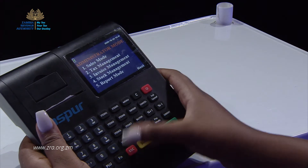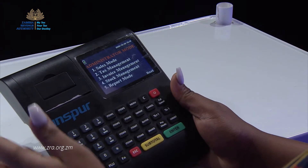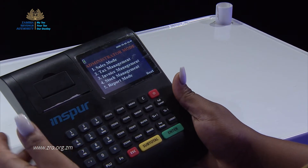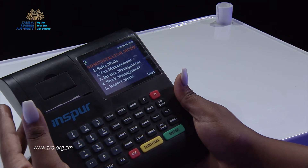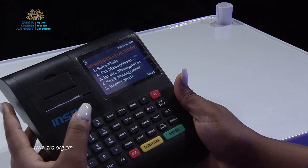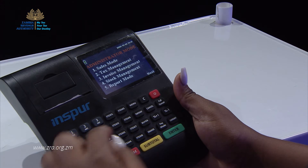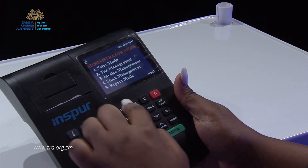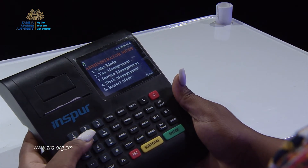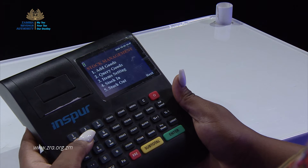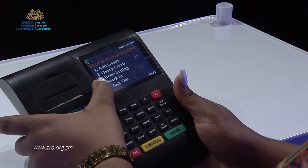We're going back to our administrator mode, which is simply our home page. We want to assign a service item to an item number — these are shortcut keys. We come under stock management, the same way we did when adding the stock.